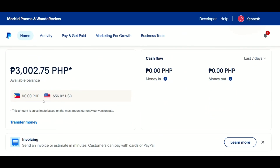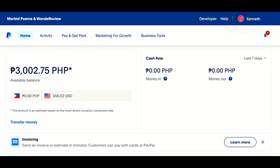Open your PayPal account. Right now, I have 56.02 USD and I want to convert it to PHP.